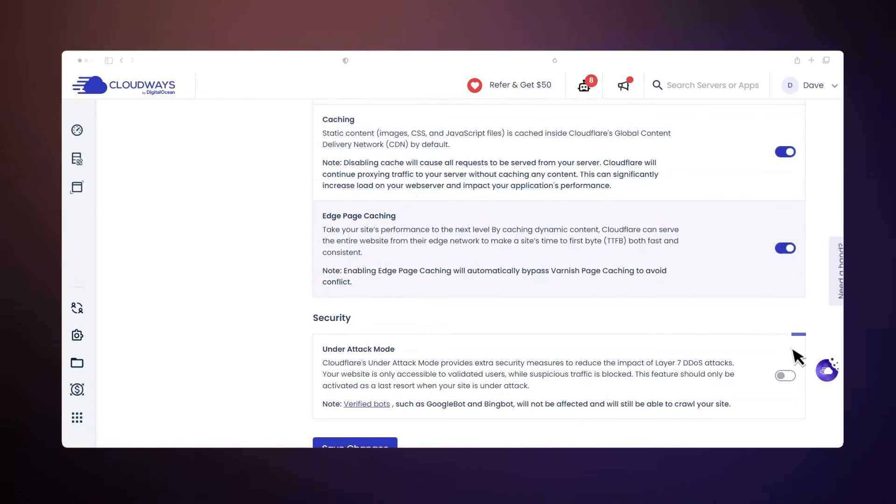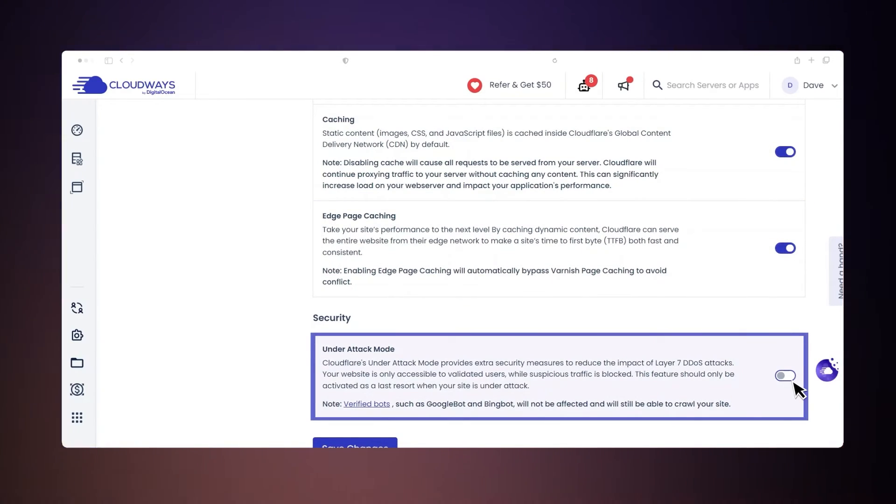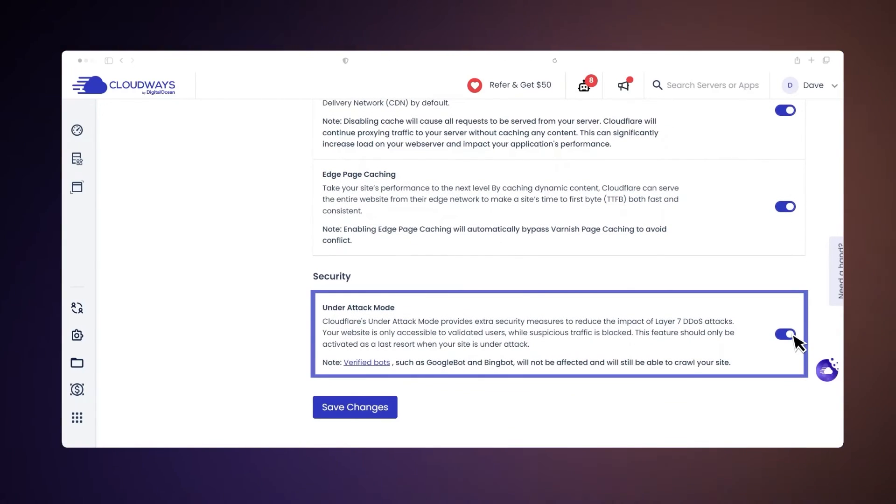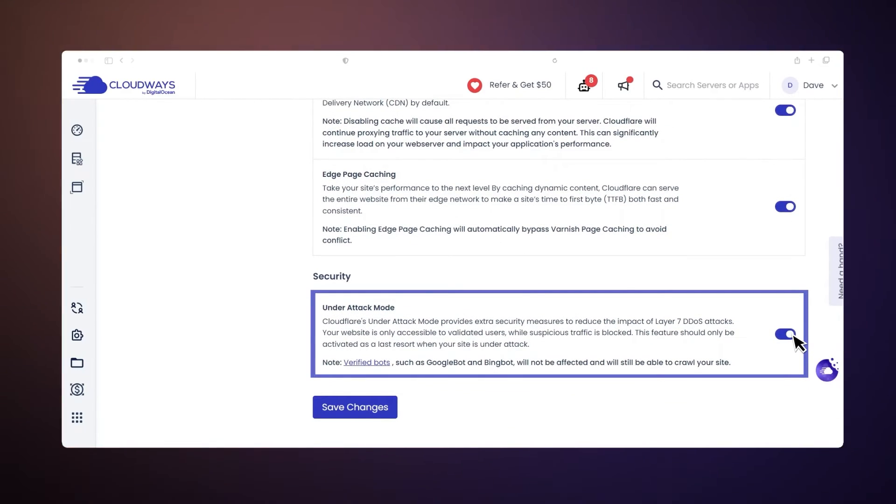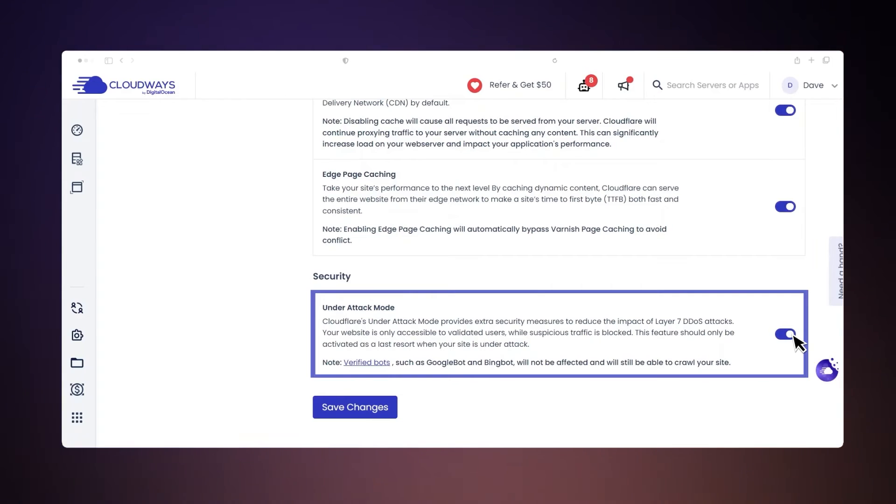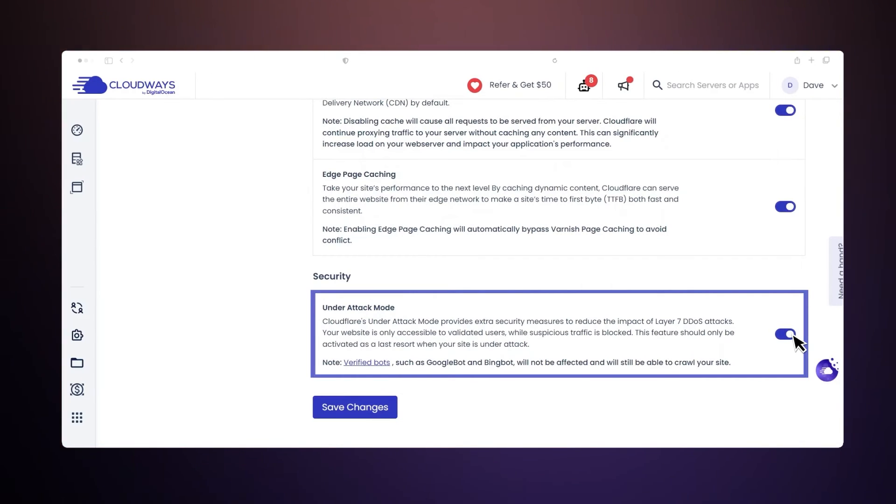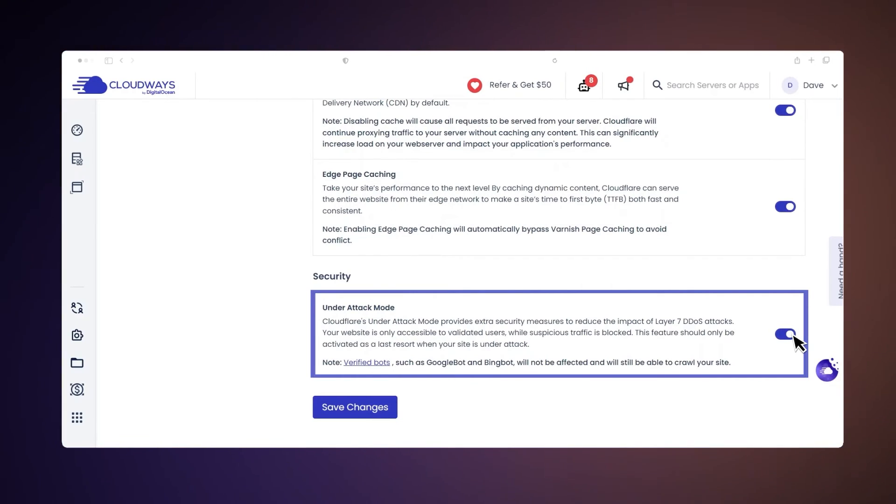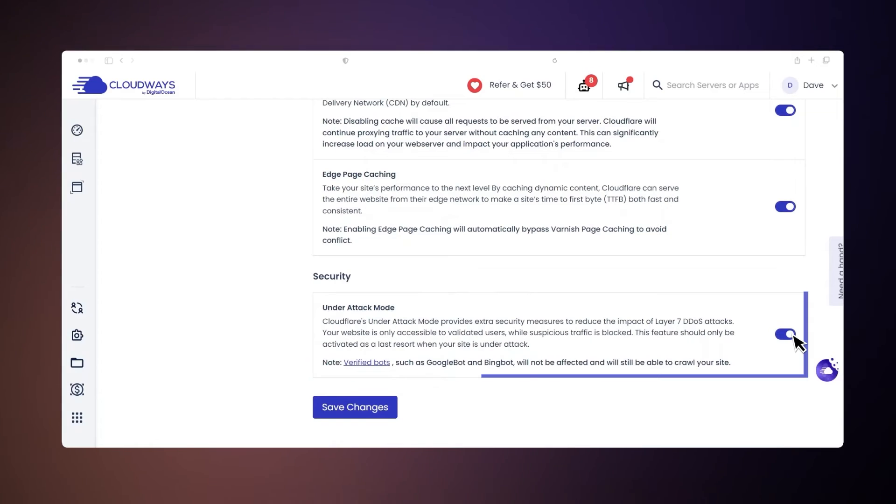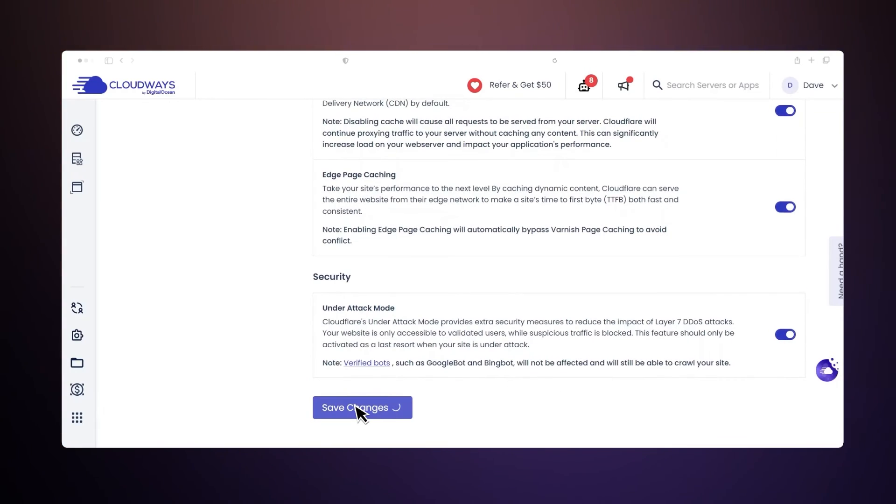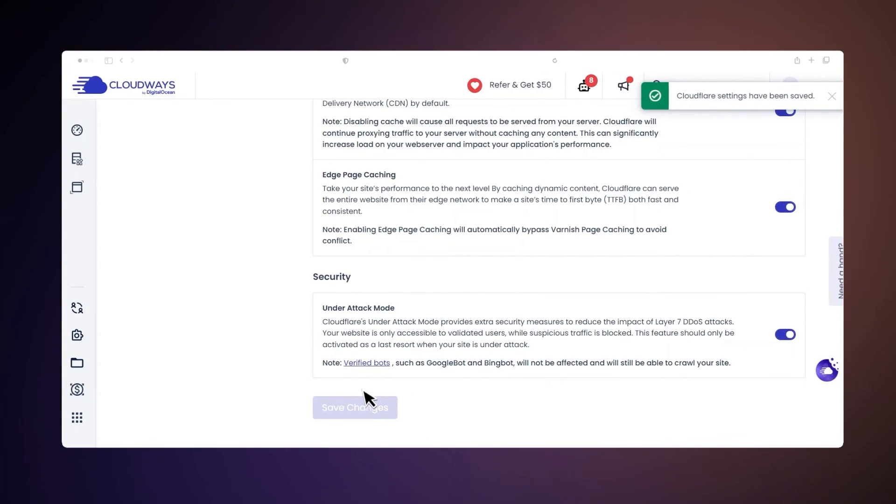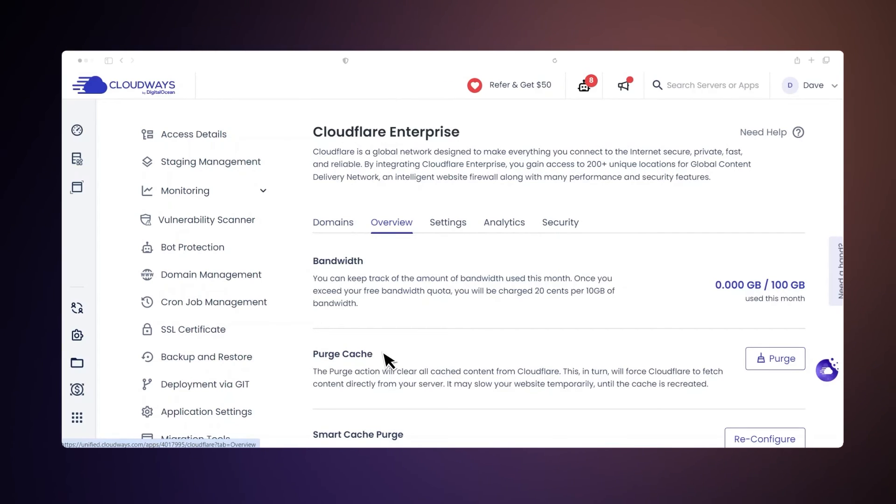Use Cloudflare's under attack mode as a final step during a DDoS attack. It adds more security by allowing only verified users in and blocking suspicious traffic. Legitimate bots like Googlebot and Bingbot can still access your site without any issues. Purging cache clears the old website data stored on Cloudflare's CDN, allowing the latest content to be shown to visitors.